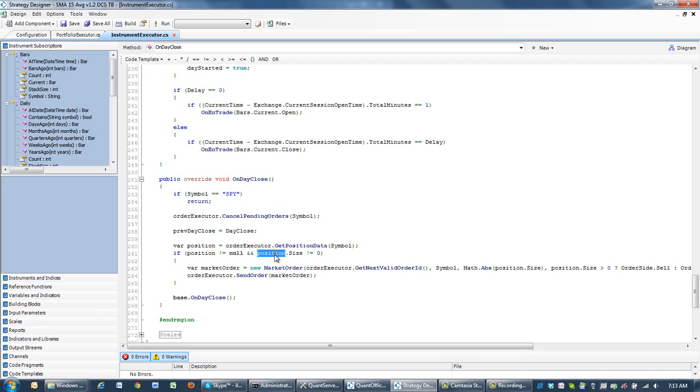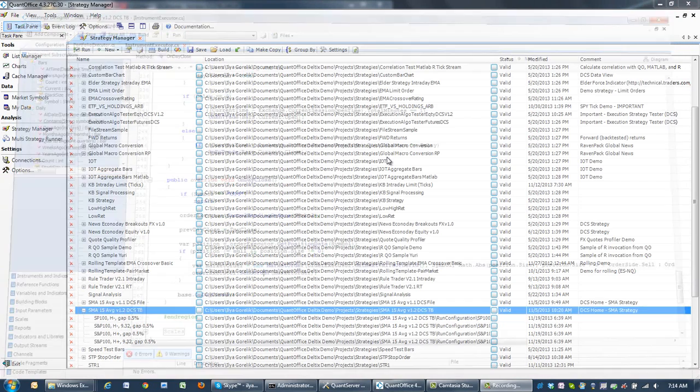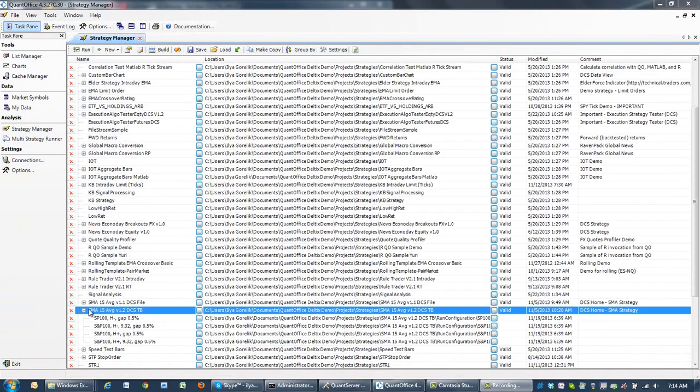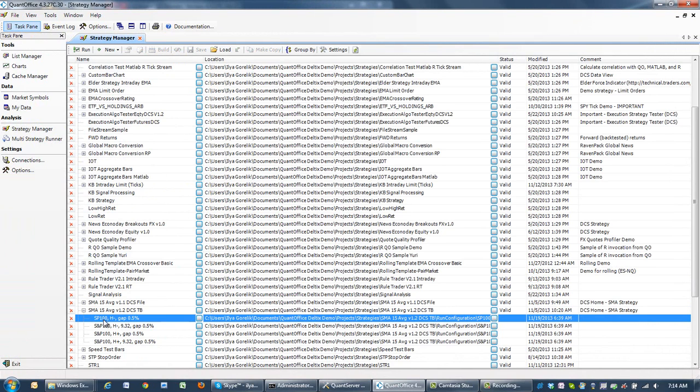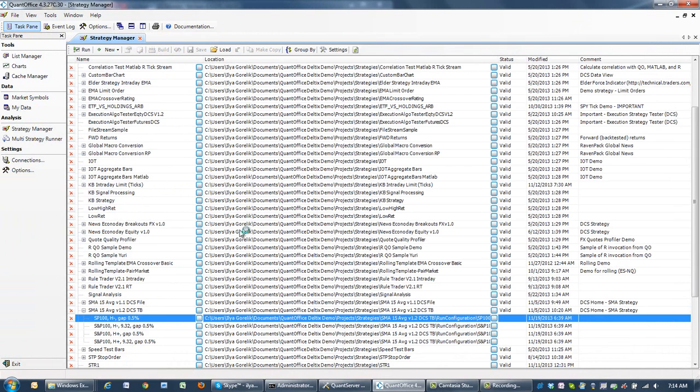Let's now run a backtest of this strategy. I'll go to QuantOffice strategy screen, choose configuration, and click on command run.